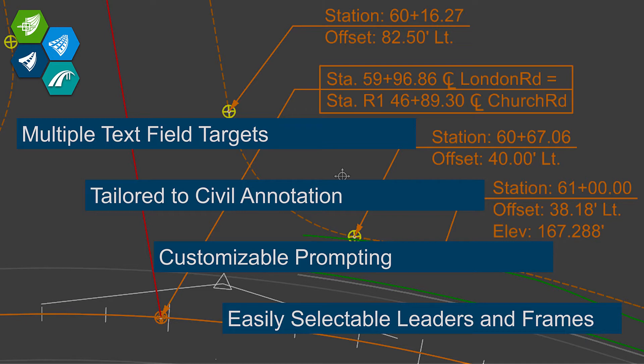There is no other piece of labeling or text placement text favorite textile kind of technology that exists in MicroStation or OpenRoads that allows you to pull information from two or more things at the same time and display it. That's what Civil Labeler does.